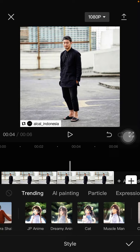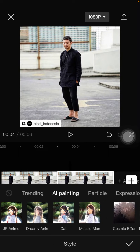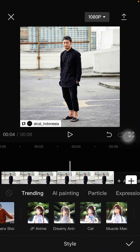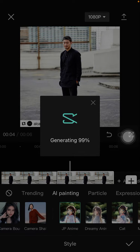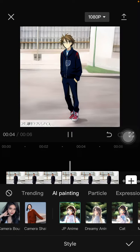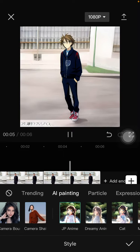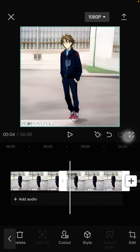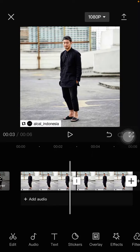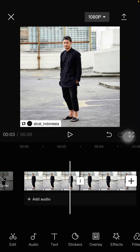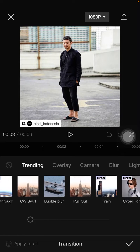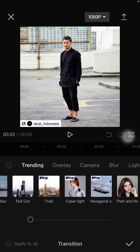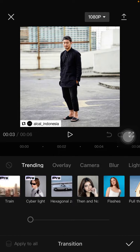You can also try cat, muscle mane, or GP Anime — just click the check mark to apply. You can also add a transition and select the turning out effect.